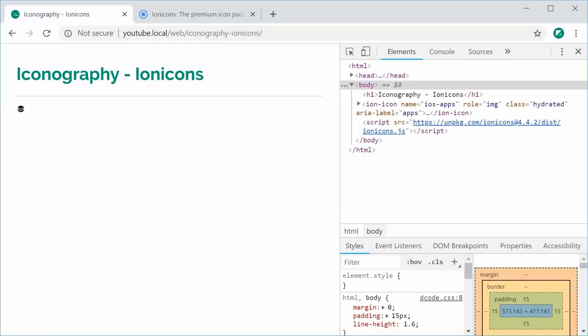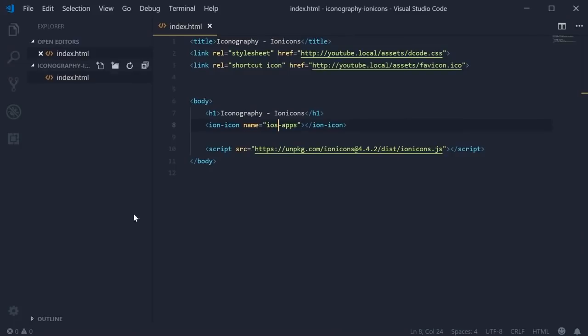To actually customize the size and the color of these icons, we can do so using CSS or, in the case of the size, we can use an attribute.